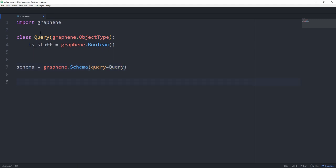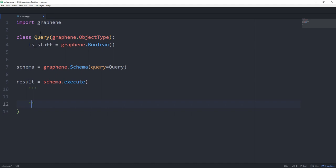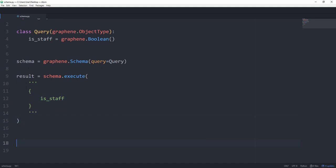There's a function we can run called execute on the schema directly and we're going to store the result in a variable called result. So we're going to set it equal to schema.execute. Now we can pass in a string, which is the query we want to run against our GraphQL endpoint. To make it a bit easier to understand, we're going to use triple quotes. Like we've covered in the first episode, we're going to start this off with an opening and a closing curly bracket. And in here we're going to use is underscore staff. Let's see what we get. So for now, let's just print the result.data.items.